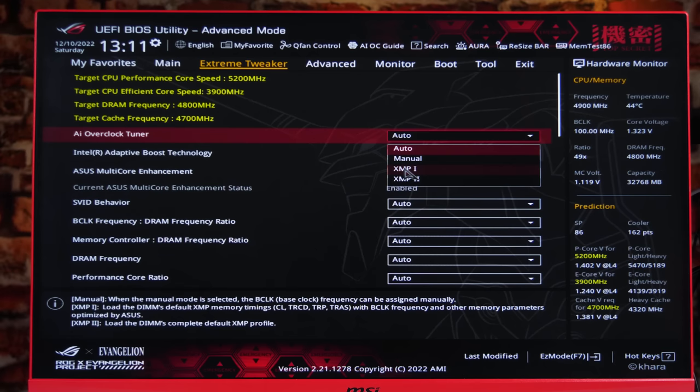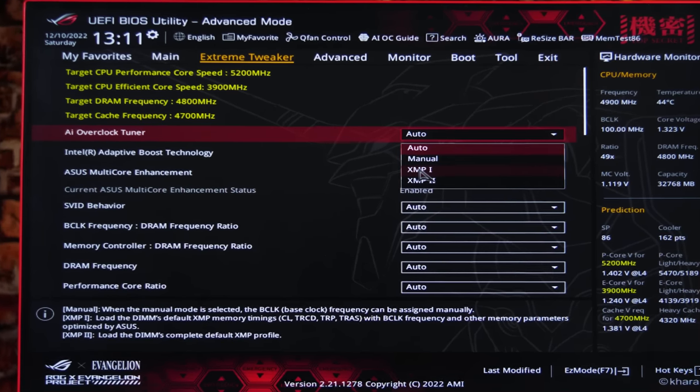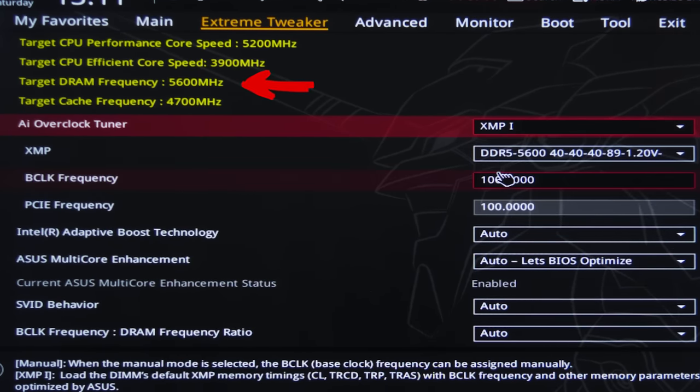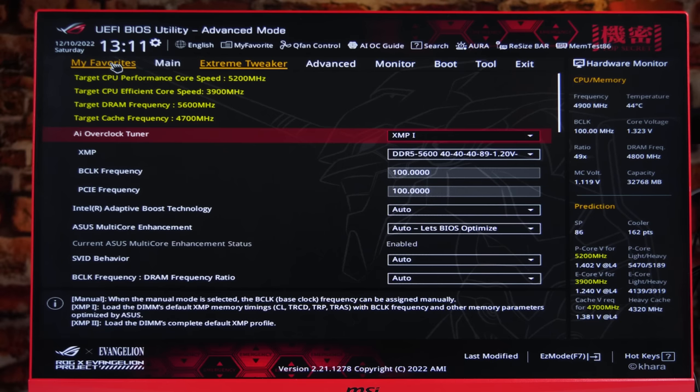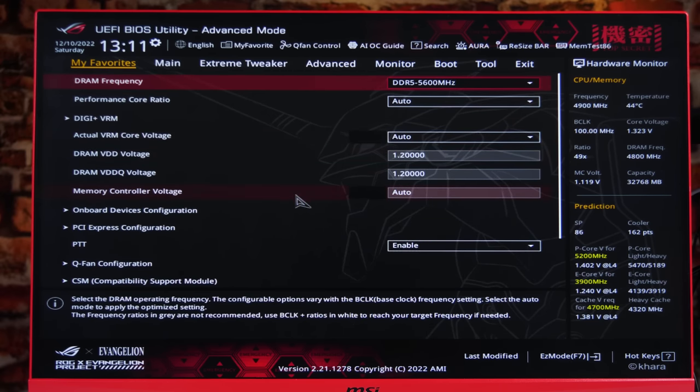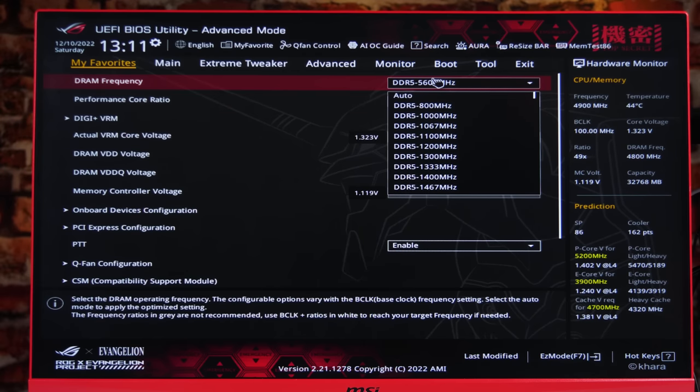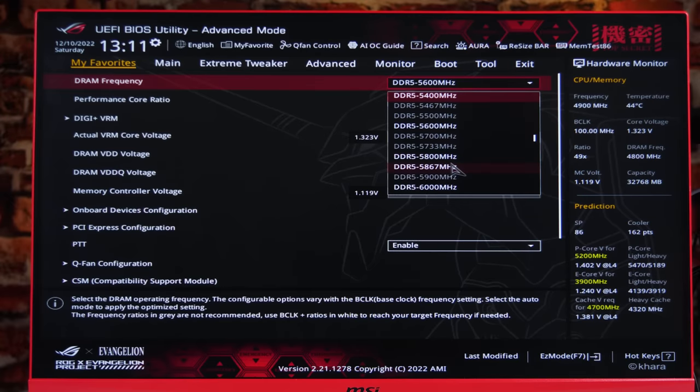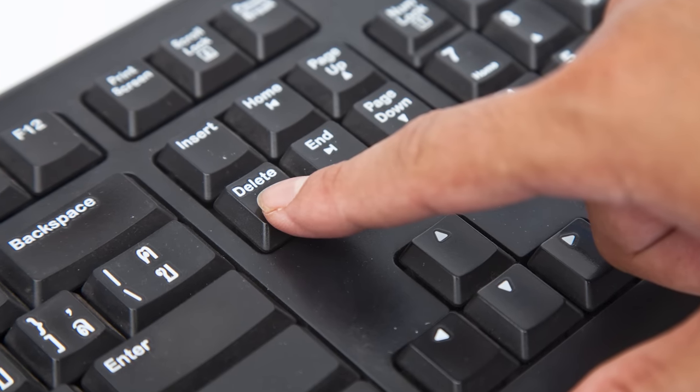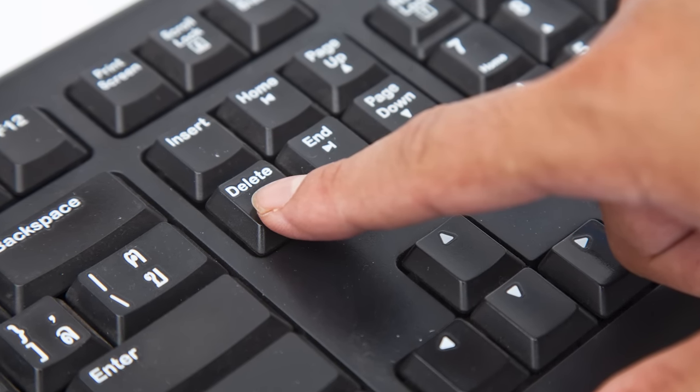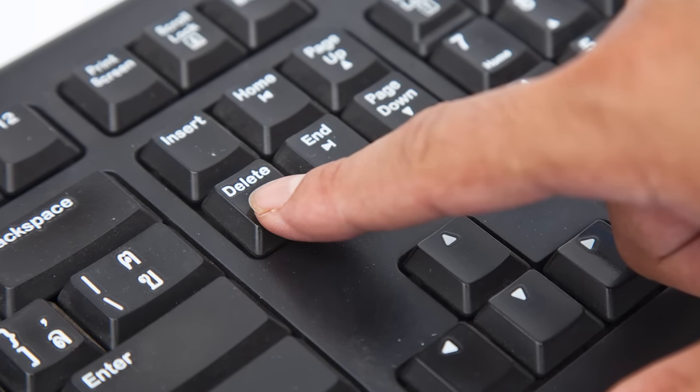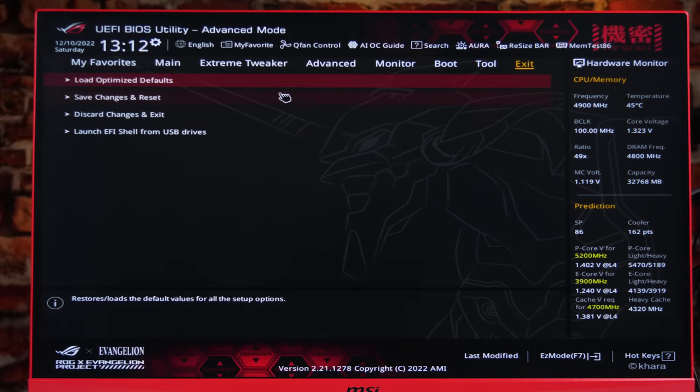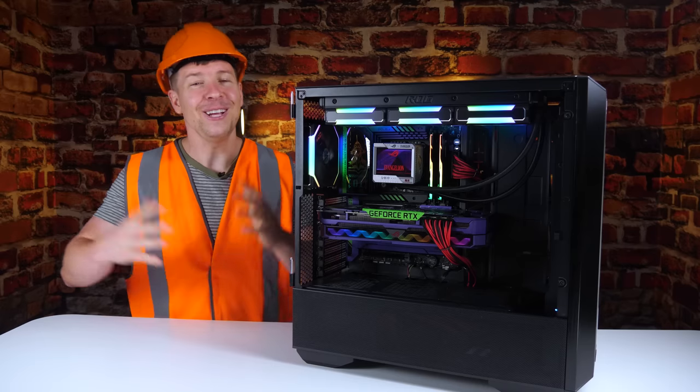In extreme tweaker, we can change AI overclock tuner from auto to XMP profile one. As you can see, we went from 4800 megahertz to 5600 megahertz. If your system keeps crashing, it may be a bit unstable. You can lower the speeds in the My Favorites tab slightly, or just turn XMP off as a last resort. Now remember, to get into the BIOS, you need to just keep hitting the delete button when you go to turn your PC on. You can now go to exit and save changes.